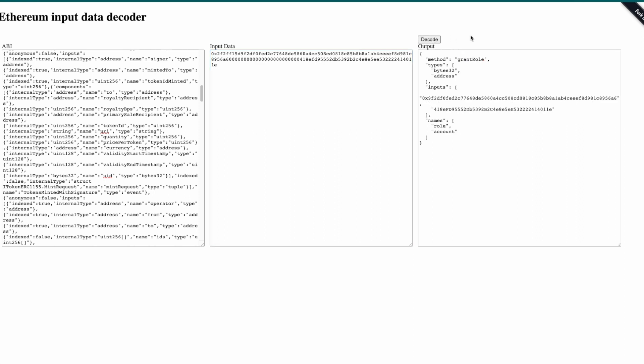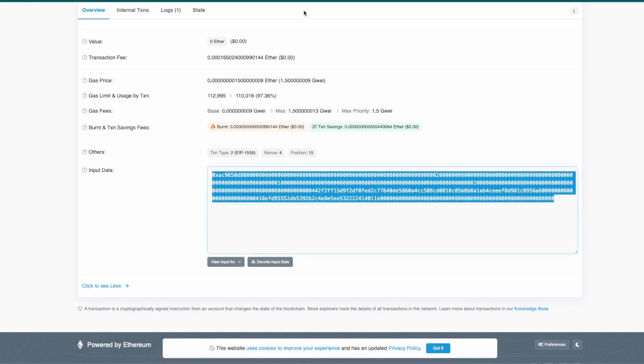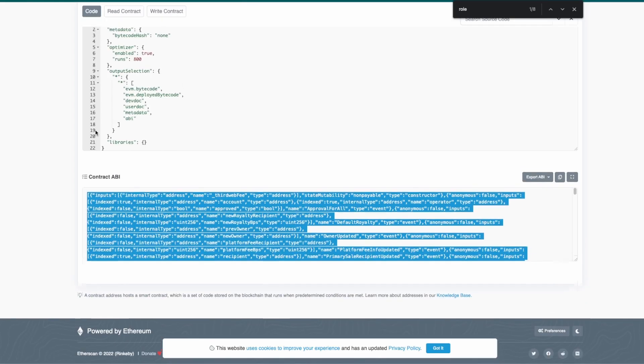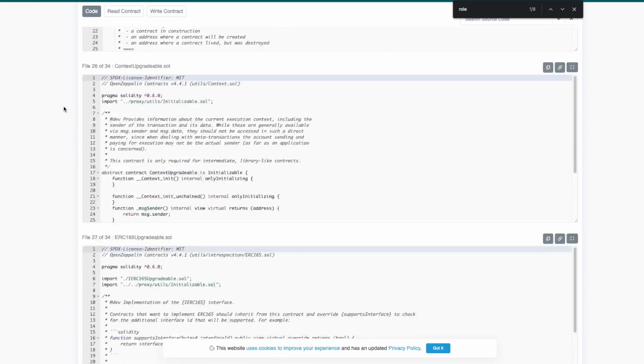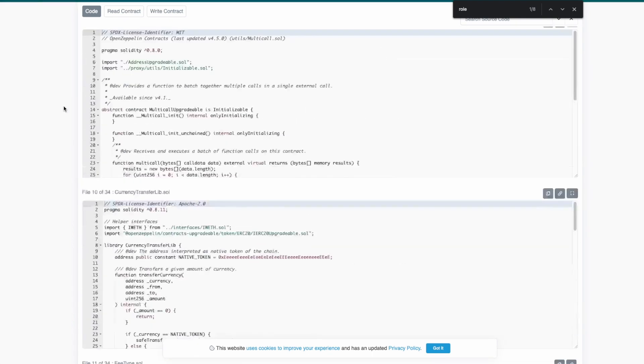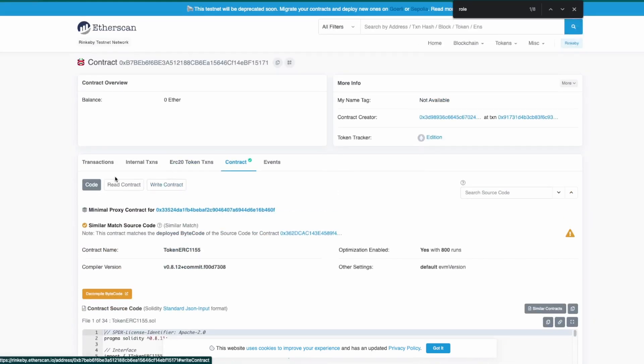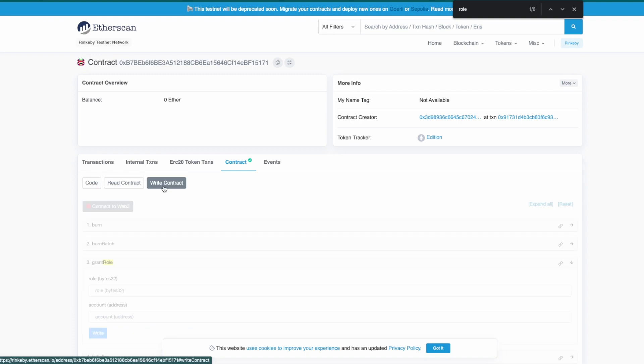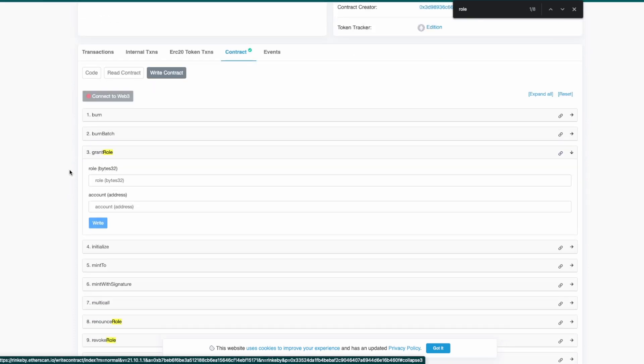So this time you see that we have everything human readable. So this is exactly the function that we were searching for. I'm going to scroll down, scroll back to write contract.